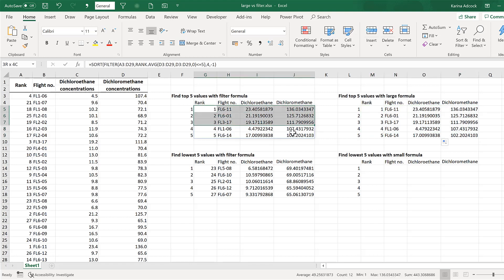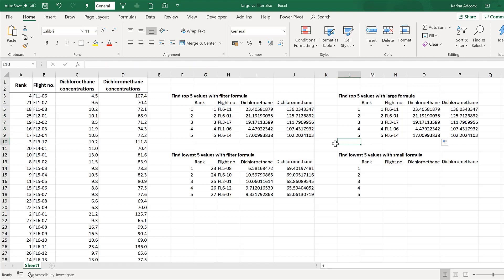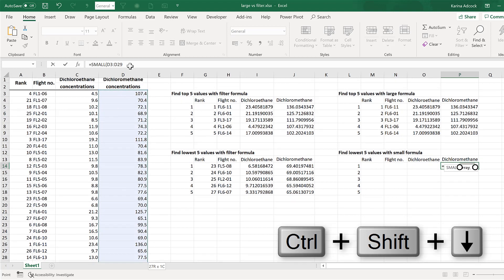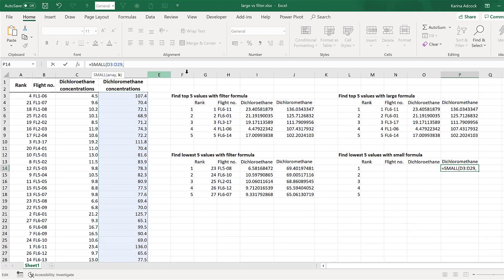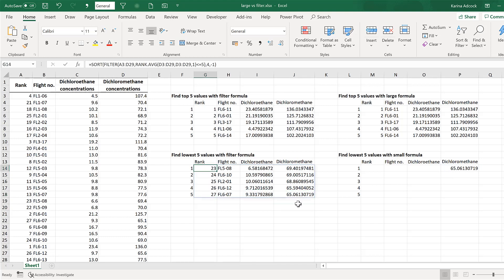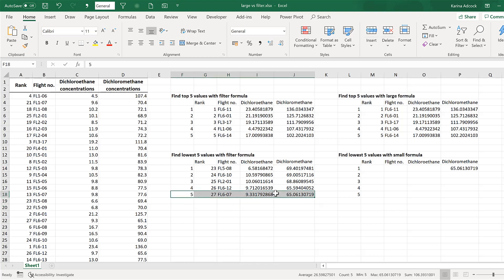Pressing Enter and dragging the formula across and down fills in the rest of the table, which now matches the dynamic array formula table. For finding the smallest values instead of the largest, the formula is =SMALL. This is essentially the opposite of LARGE — select the same range, and k=1 finds the smallest number, k=2 the second smallest, and so on. Starting with k=1, this number matches the corresponding result in the other table.